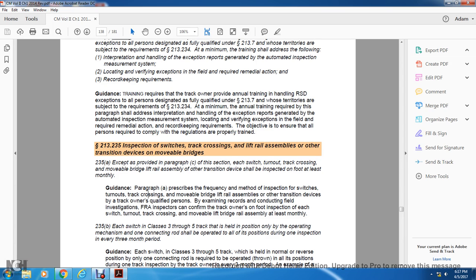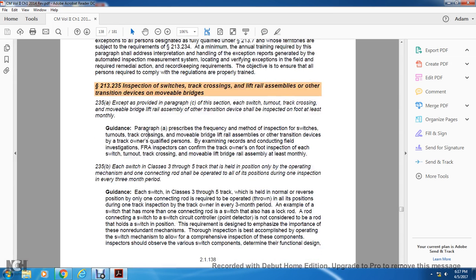This paragraph describes the frequency and methods of inspection for switches, turnout, track crossing, movable bridges, lift rails, and other transition devices. The track owner or qualified persons must examine the records of the conducted field investigation. Every inspector confirms to the track owners a foot inspection of each switch, turnout, track crossing, and movable lift bridge rail at least monthly.